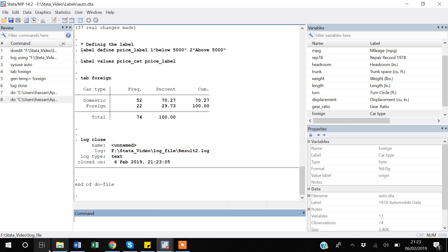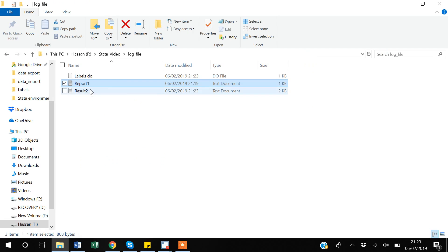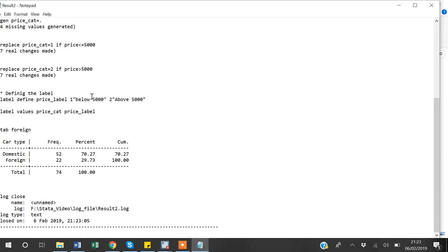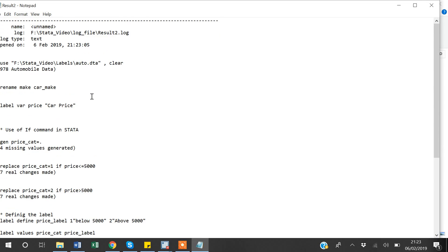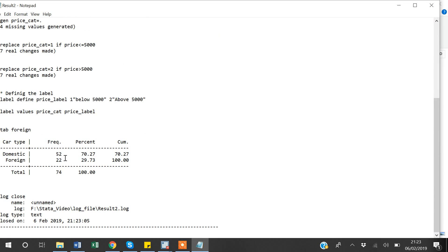And you can see, so now if I go back to my folder, then I will show you guys there must be another result2 output file which is a text file I have created. I can open it and then I can scroll down. You can see all the commands that I have run, all the changes that Stata have made. If I have made some tabulation, it will also be shown here.